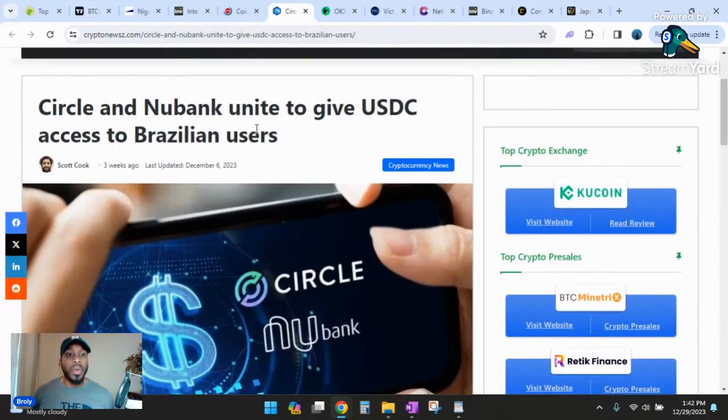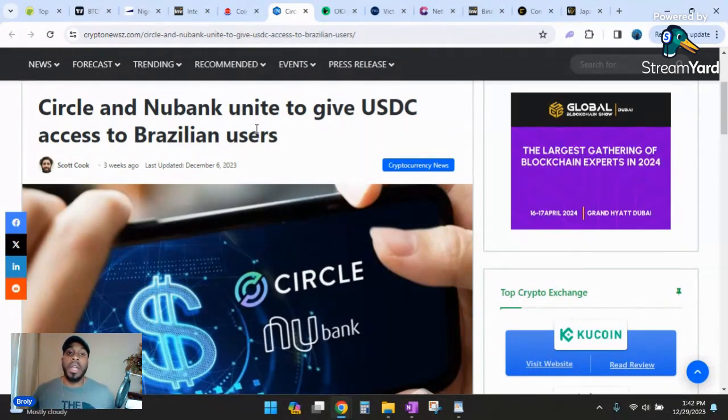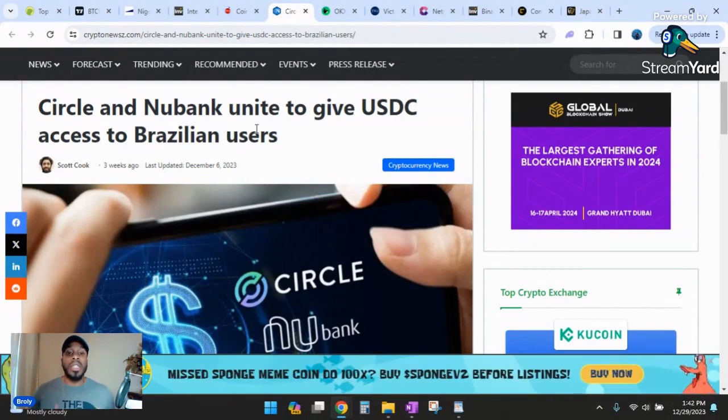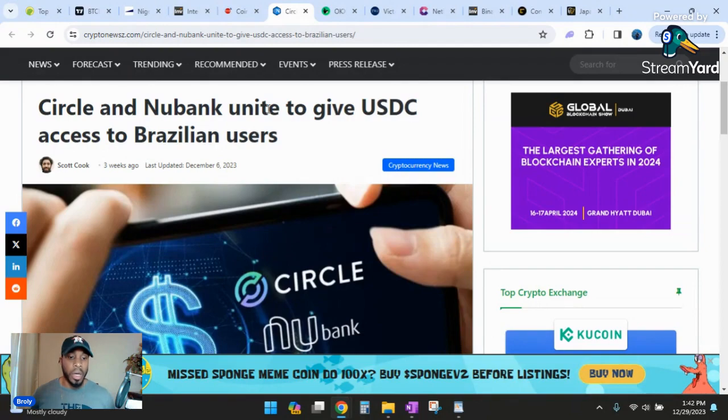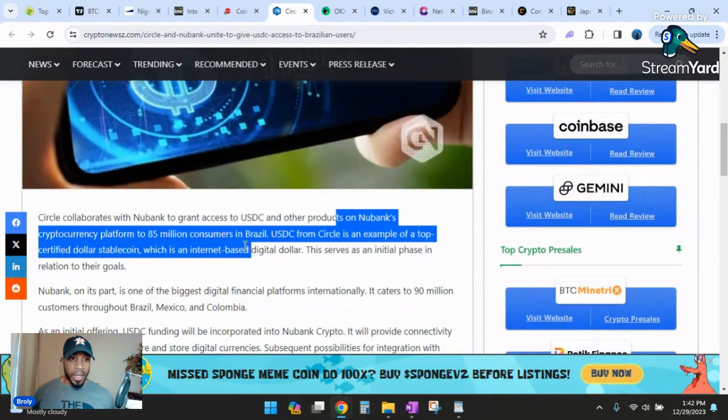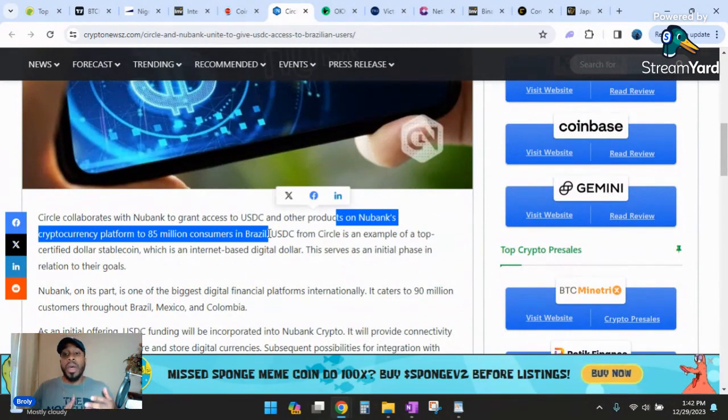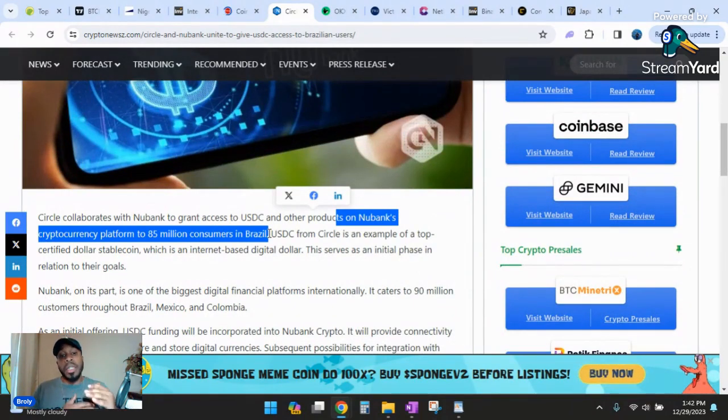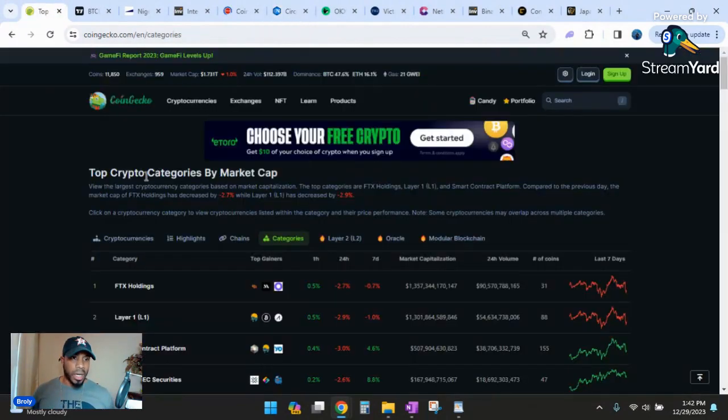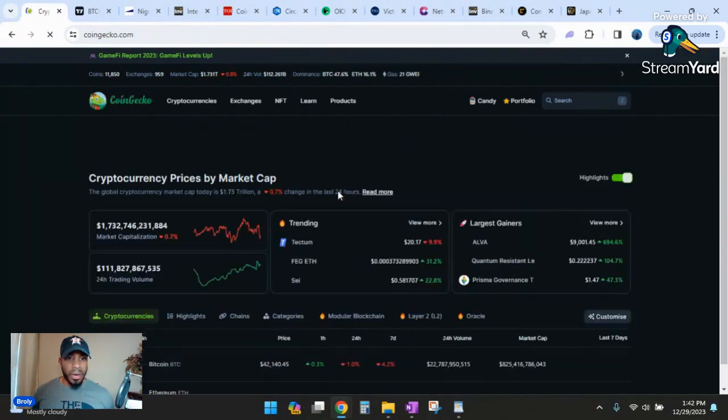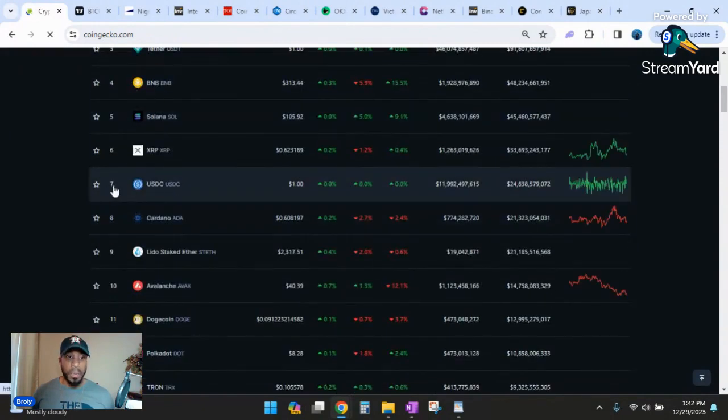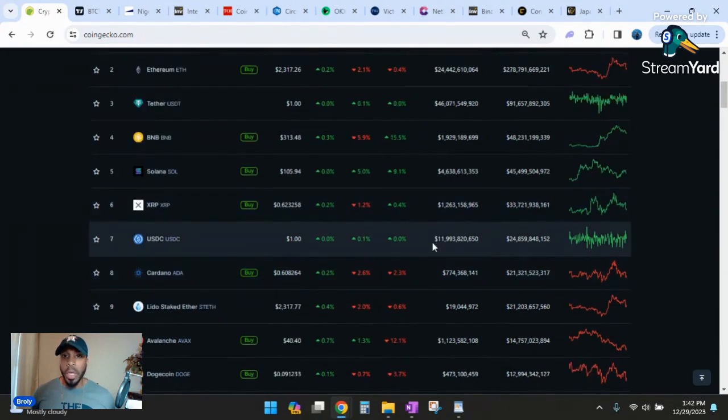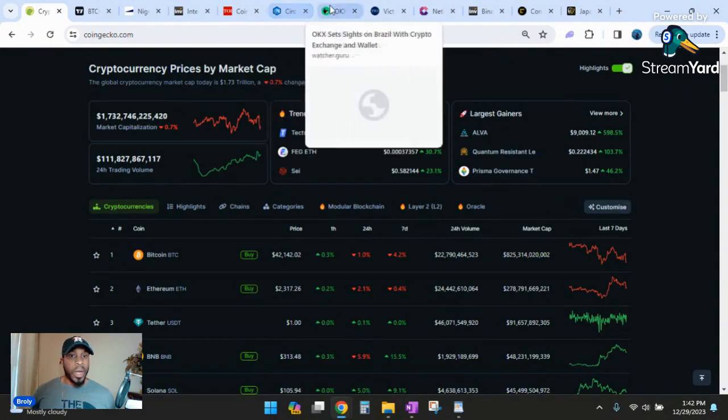Circle and Nubank unite to give USDC access to Brazilian customers. We already know what's going on in Argentina as far as their inflated currency. The whole South America is focusing on building infrastructure in cryptocurrency. Nubank has access to 85 million customers in Brazil and is partnering with Circle that established a stable coin called USDC. USDC is number seven, a top 10 cryptocurrency with a market cap of almost $12 billion.